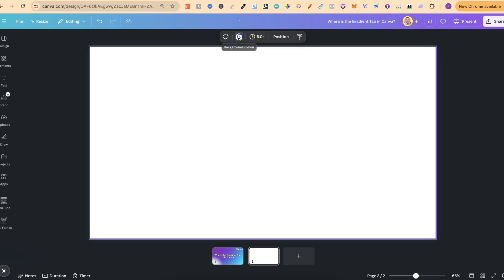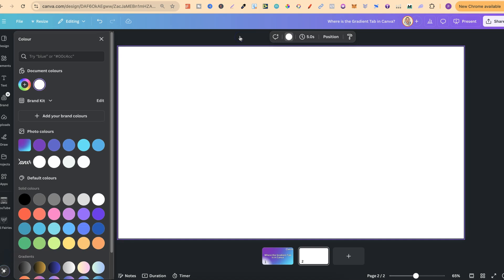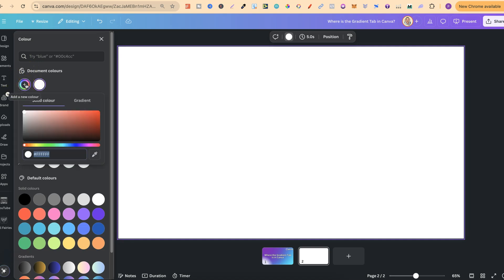If we click on there to bring up the colors just here, we then want to click onto this little circle where we have this plus icon. If we click on there, the default is going to be solid color and then the second one right next to it is the gradient.